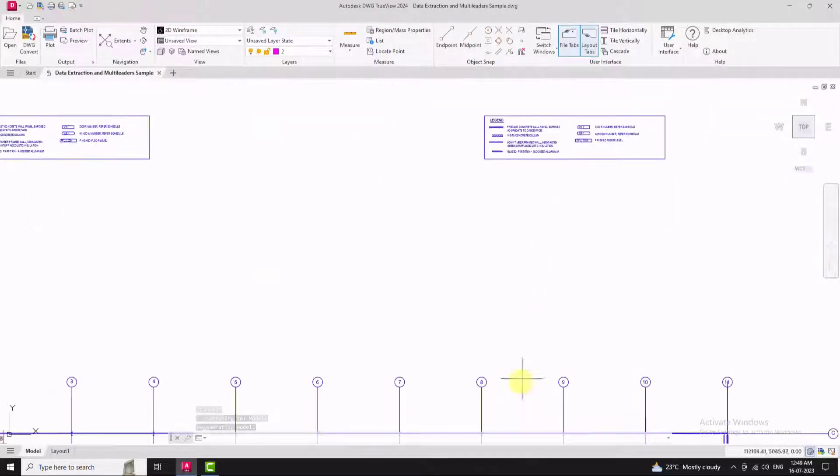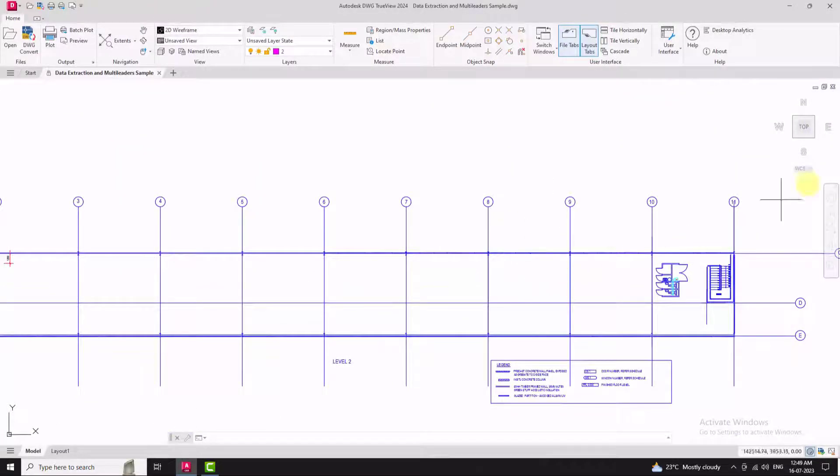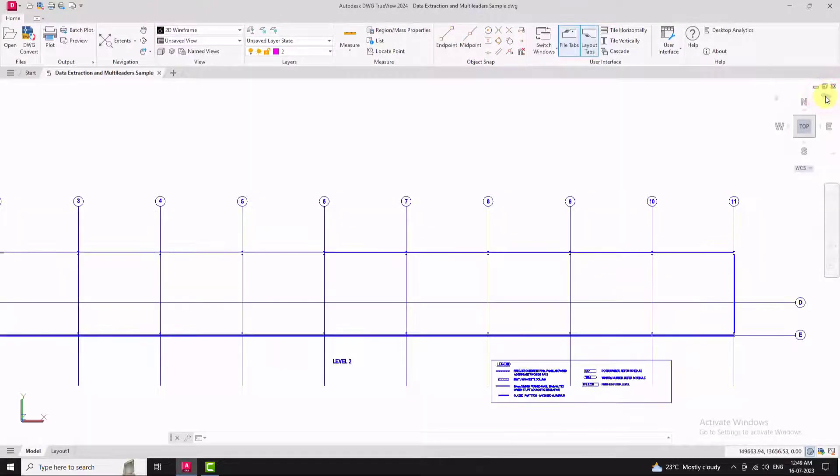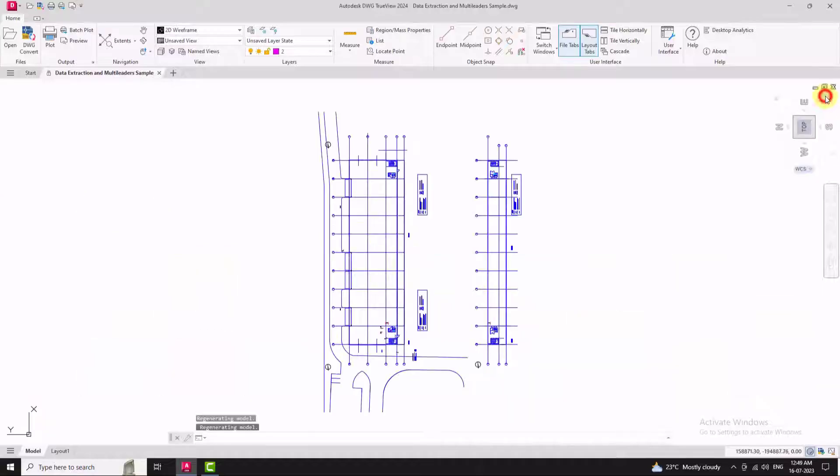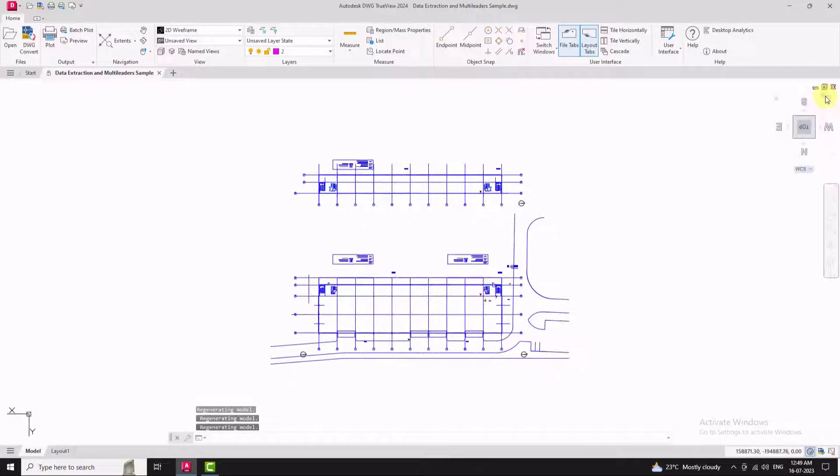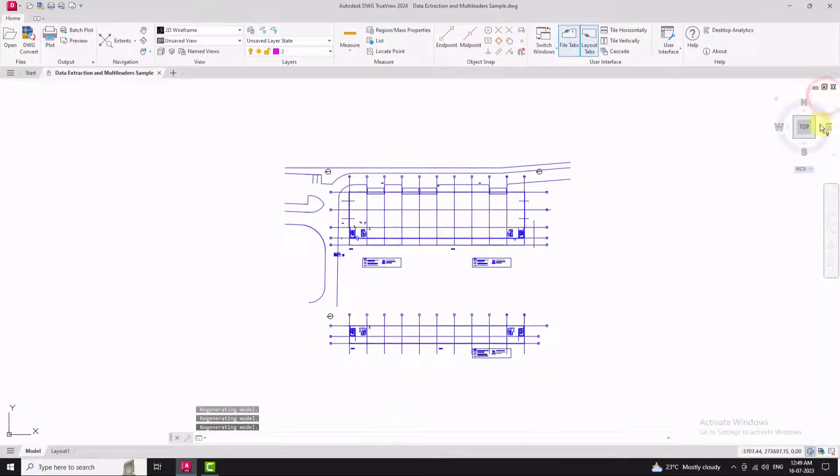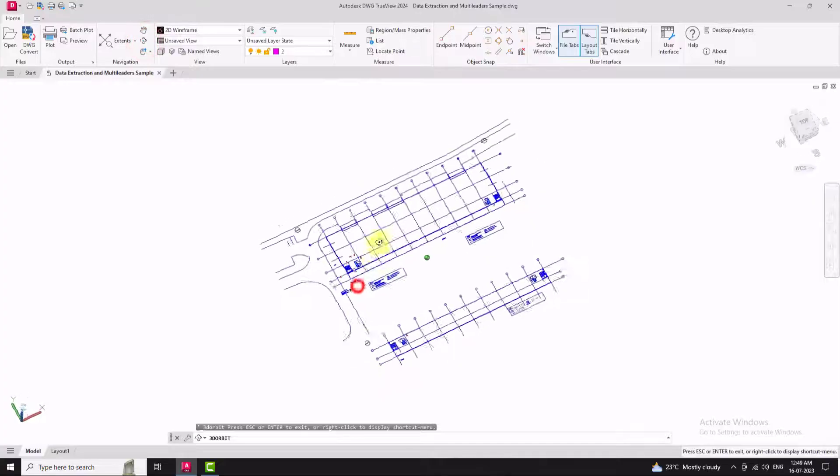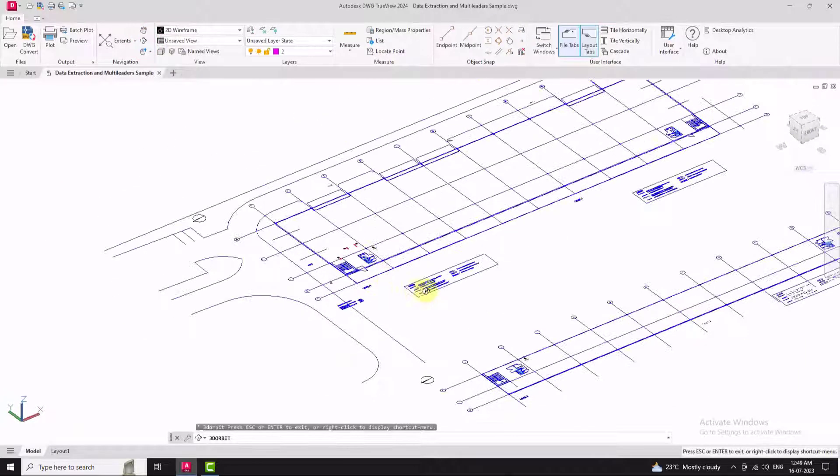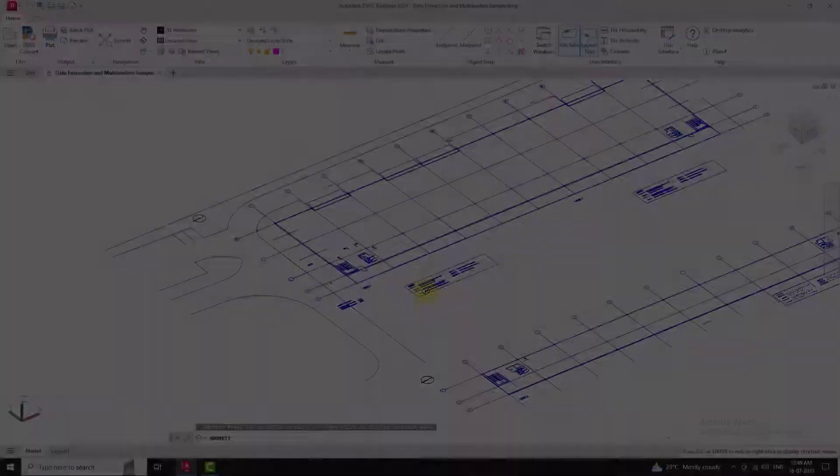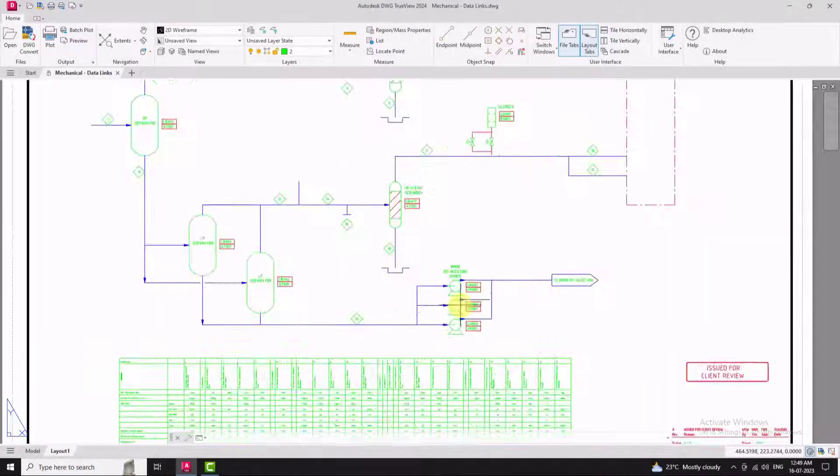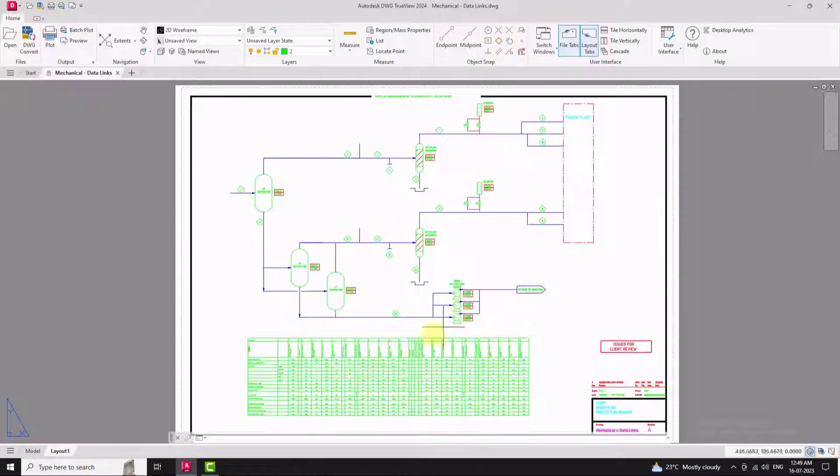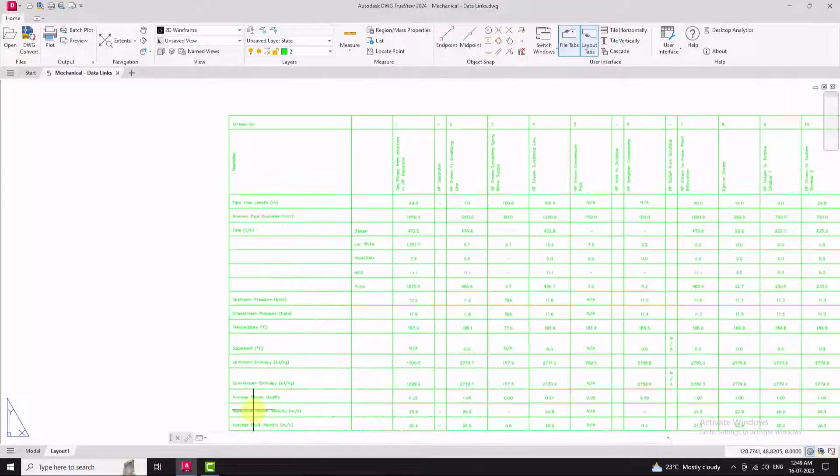pan, rotate and orbit around the drawing. You can get a closer look at the details and examine the design elements.